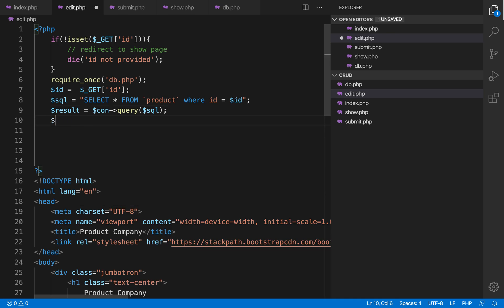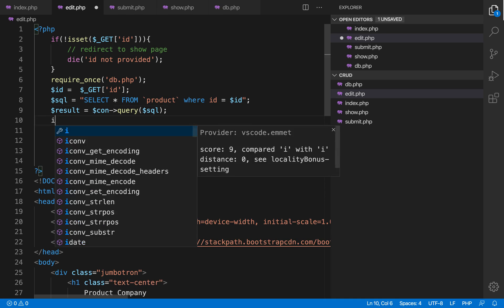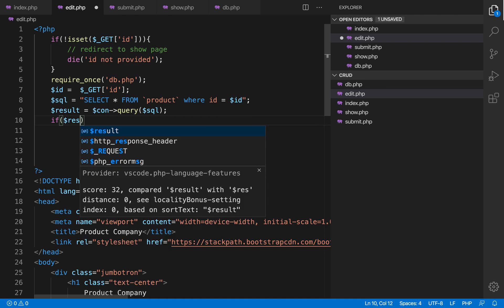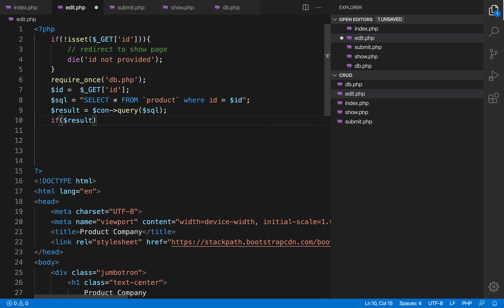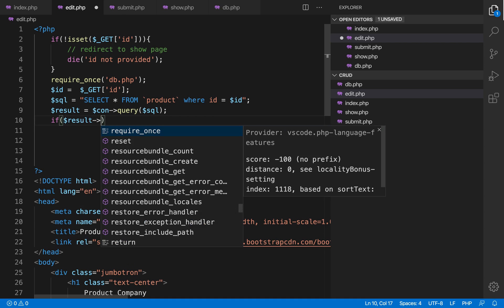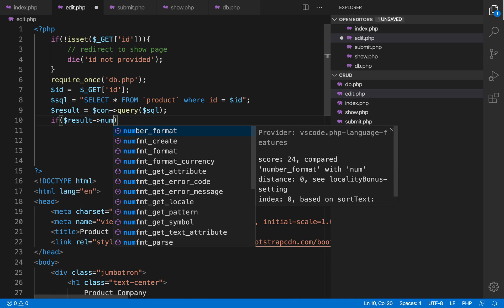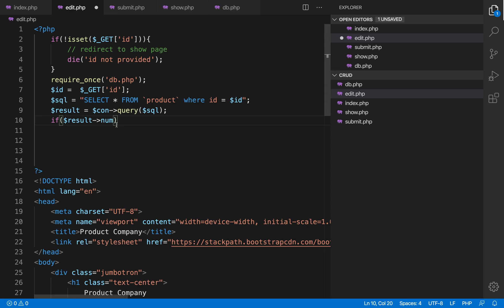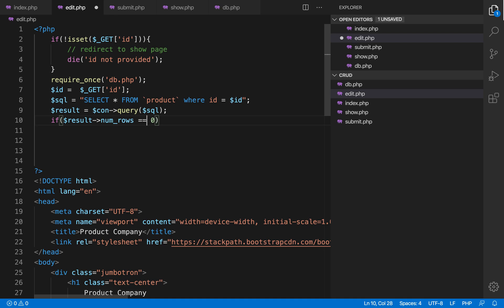Now we are having result in result. First of all, I will check that if the result is available or not. Suppose some user wrote some random id which is not available, so we need to confirm that this is available or not. We can confirm that using number of rows. If you remember, the id was primary key. What is the meaning of primary key? The id could not be duplicate, which means for every id there will be only one data. There could not be more than one data for any particular id.